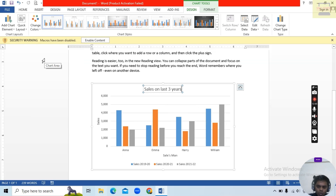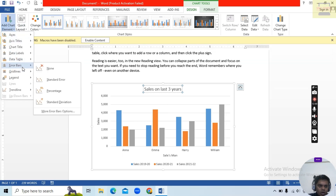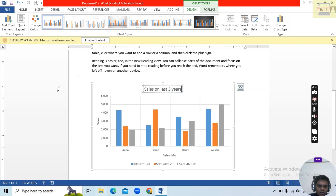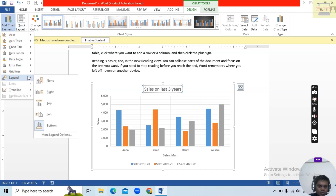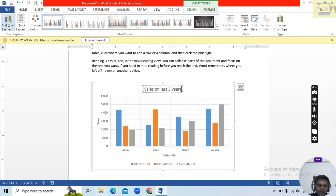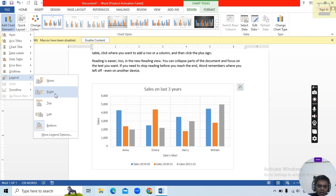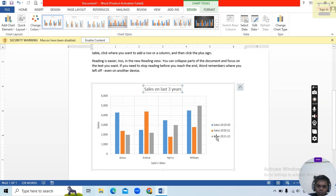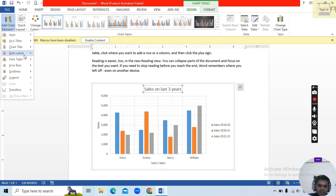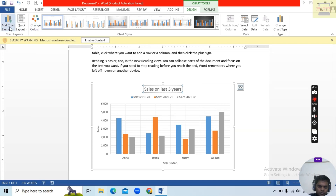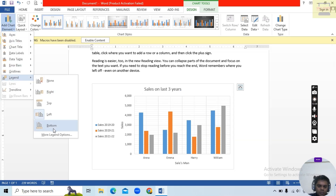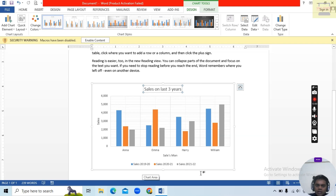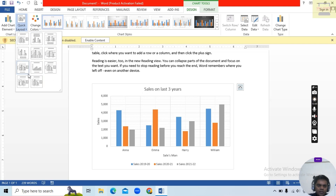You can also manage Gridlines — Major or Minor, Horizontal or Vertical. Here is Legends — you can see the legend items in Red, Yellow, Blue. Suppose I want the legend on the Right, Top, Left, or Bottom — click the position and the legend moves accordingly.